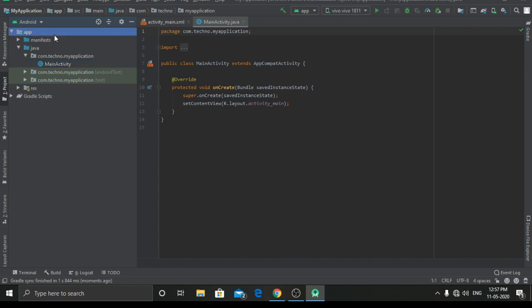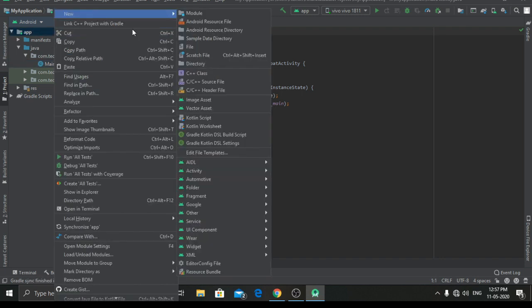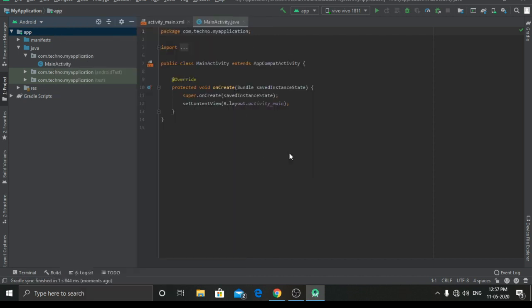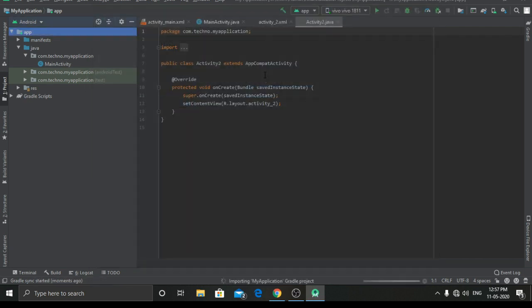First of all we have to go to app, right click on it, go to new and create a new activity. We will name it as activity2 and hit enter.